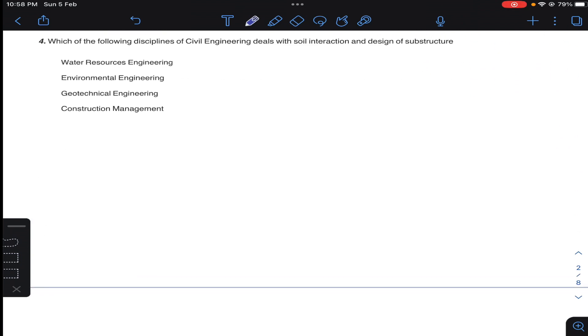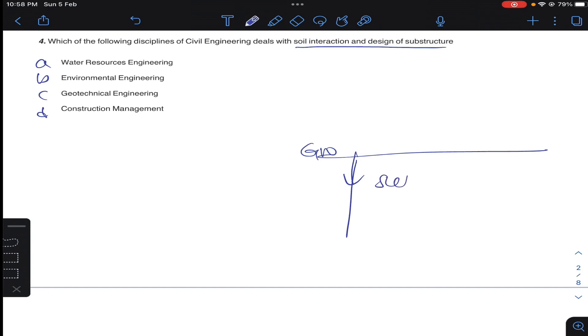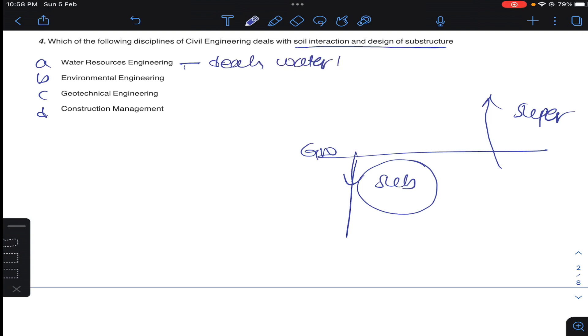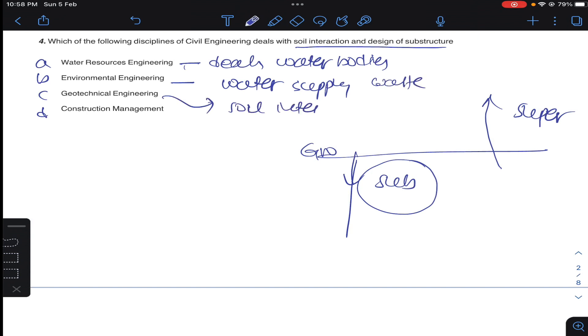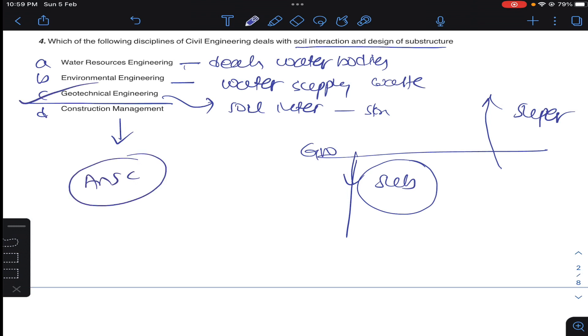Question number four: which of the following disciplines of civil engineering deals with soil interaction and design of substructure? So substructure is below ground, the structure is substructure. Above ground, the structure is superstructure. Substructure will be inside the earth. Water resources deals with water bodies. Environmental engineering deals with water supply and wastewater collection. Geotechnical engineering deals with soil interaction with structures. Construction management is execution of construction projects. So soil interaction and substructure design was dealt by geotechnical engineering. Answer C for question number four.